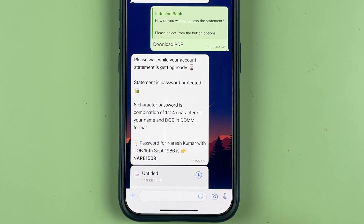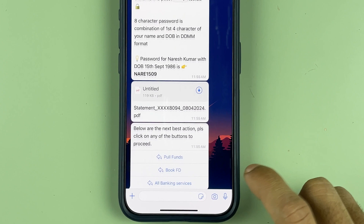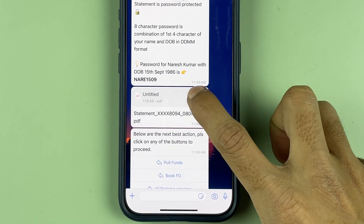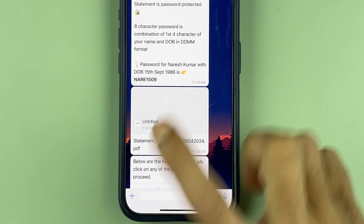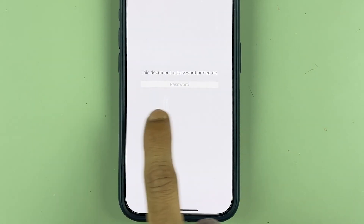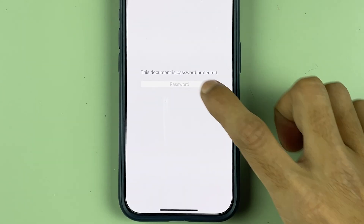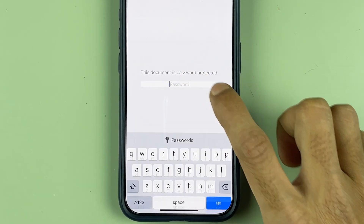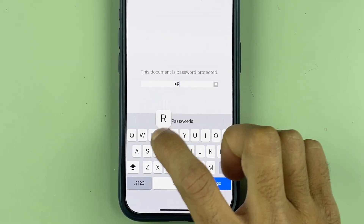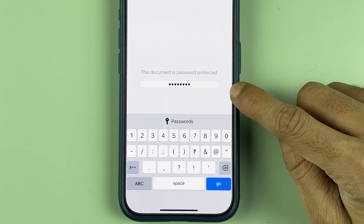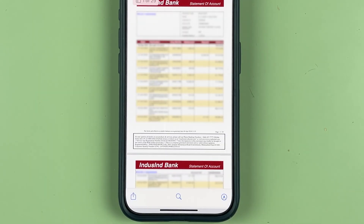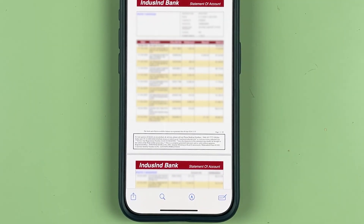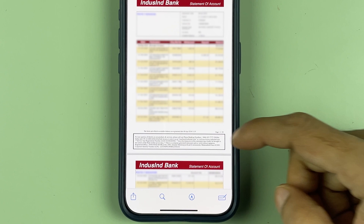You can read the message and according to that, the password will be set for the PDF file. Now let's download this PDF file. I have downloaded the file — let's open it. You can see it is asking for a password, so I'm going to enter the password.